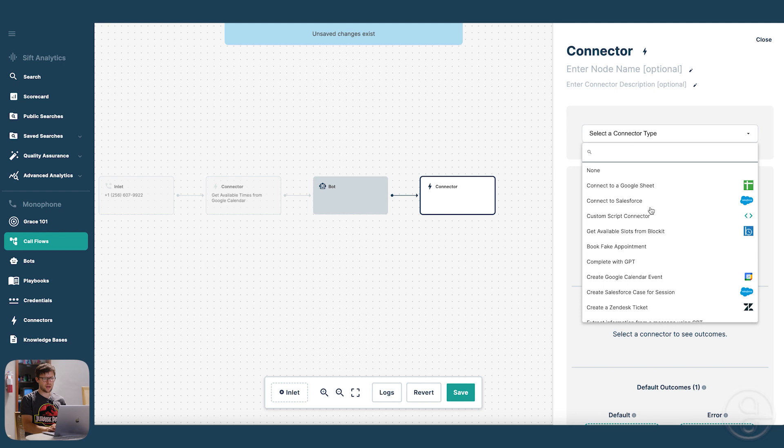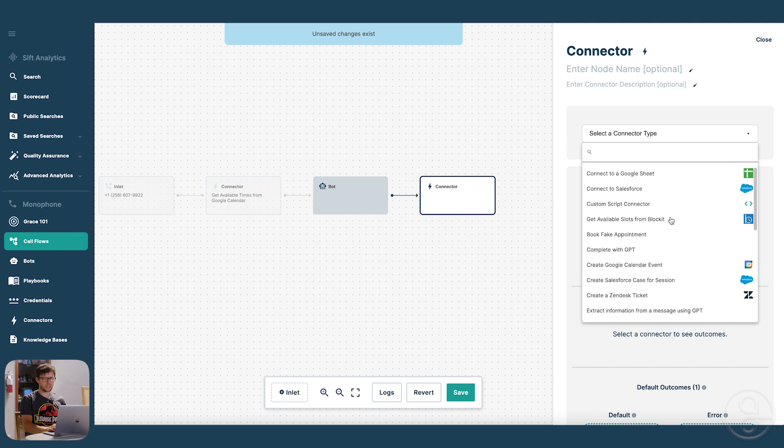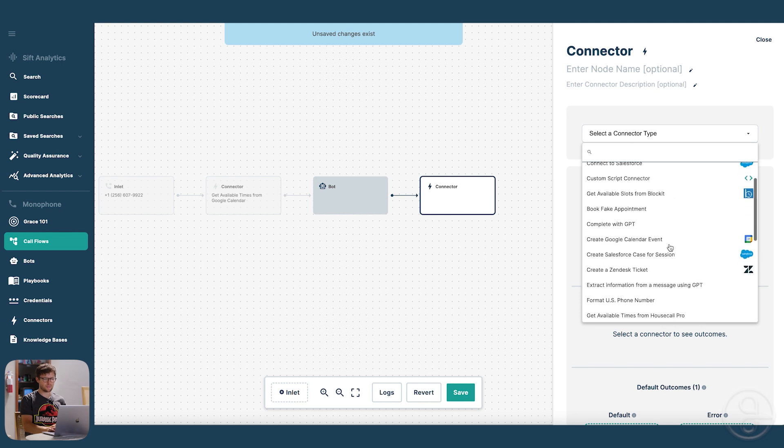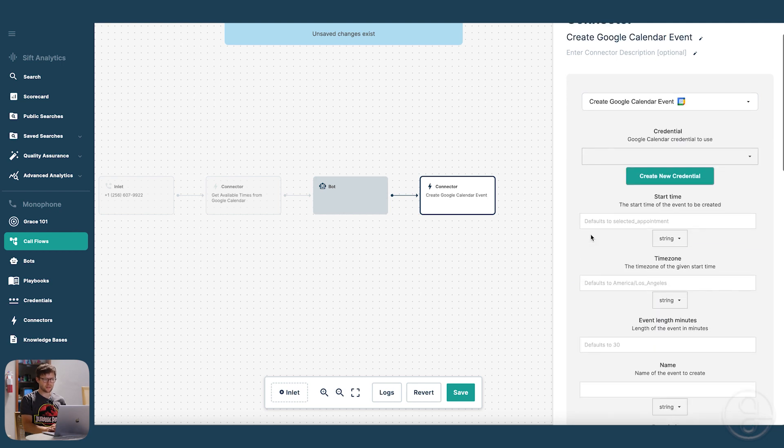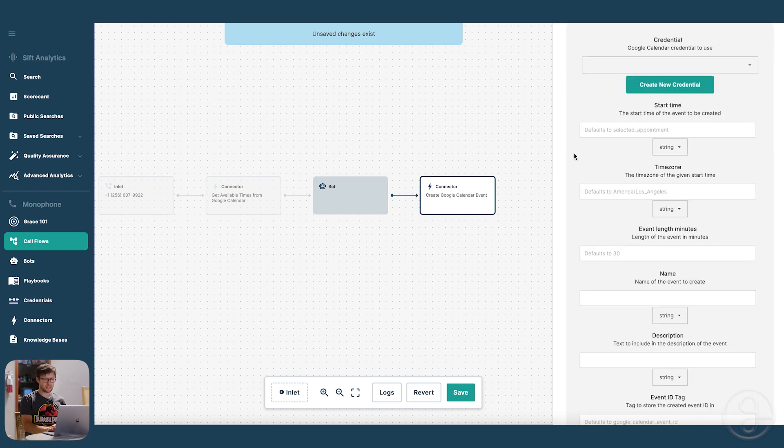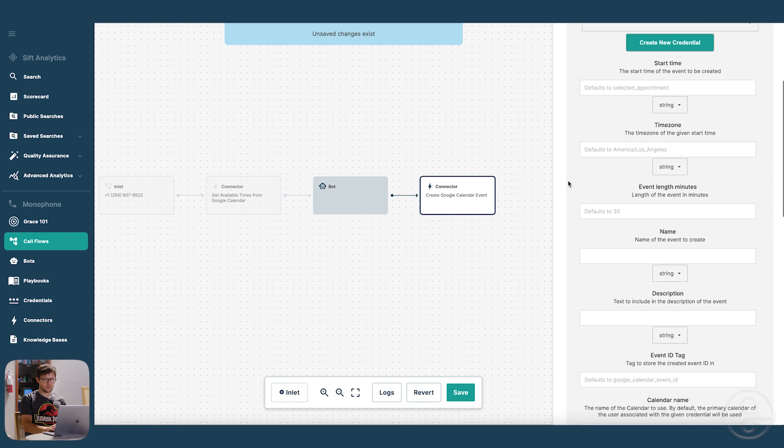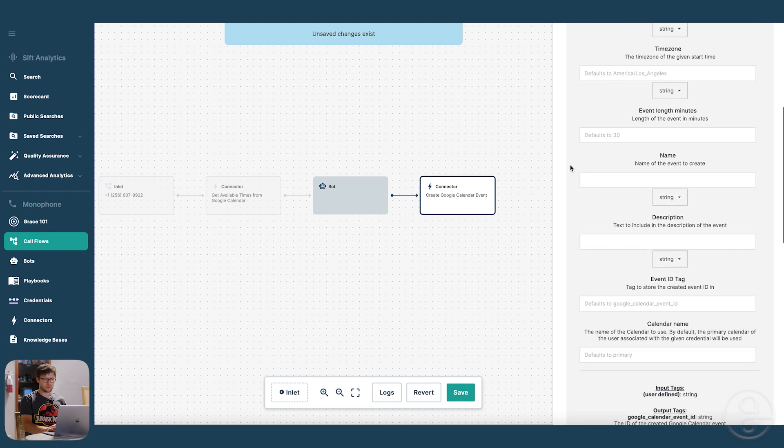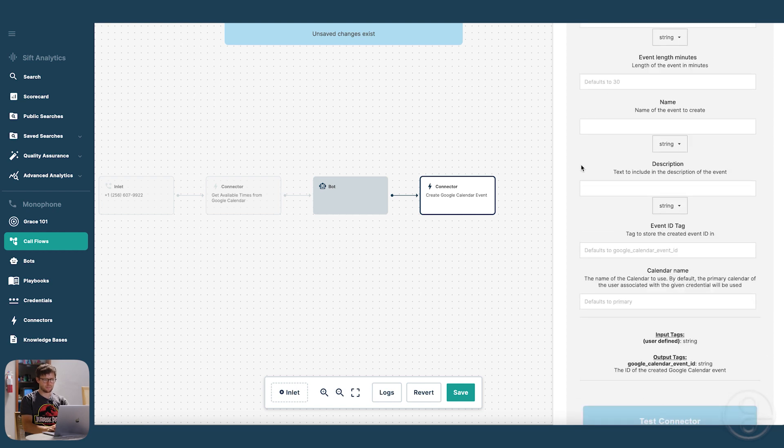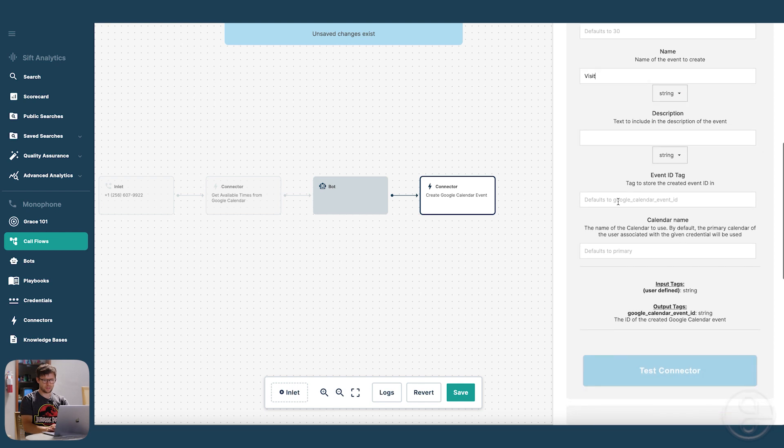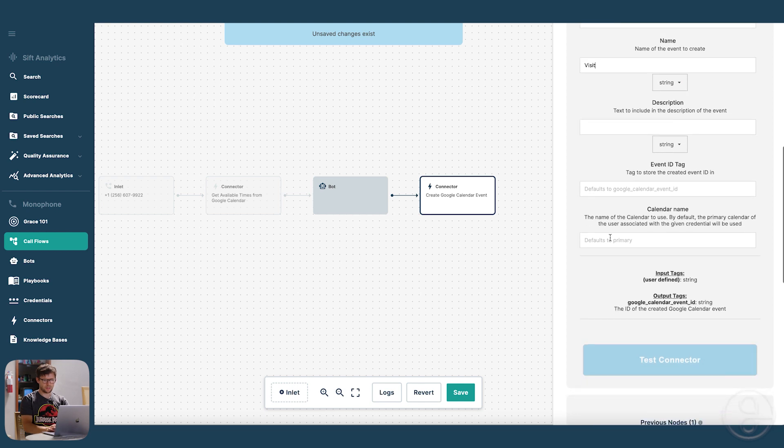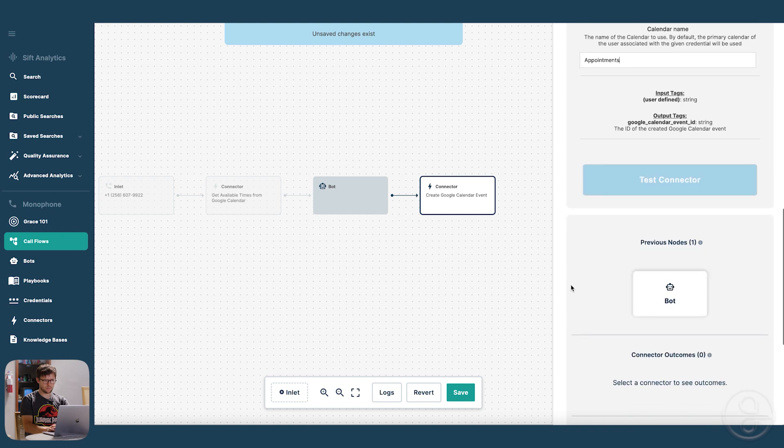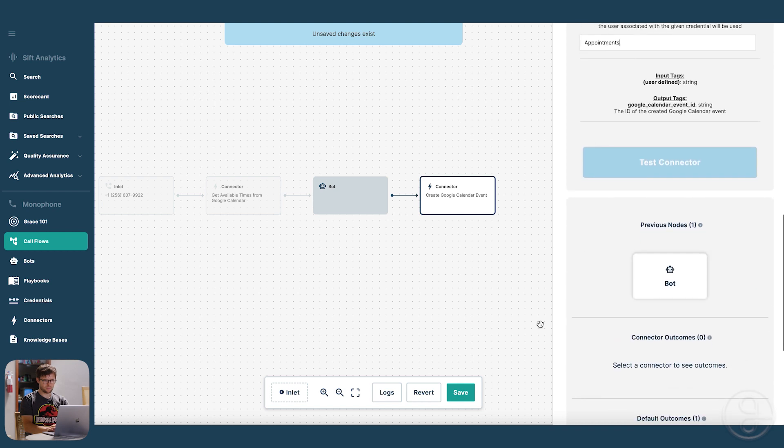So now we're going to make a connector for creating a Google Calendar event. So all we have to do here is name the event. So let's call it visit. And set the calendar name again, appointments. Save that.